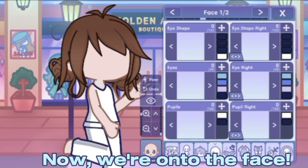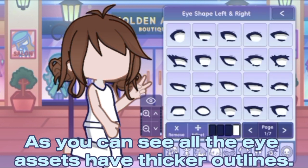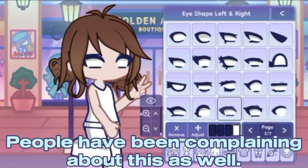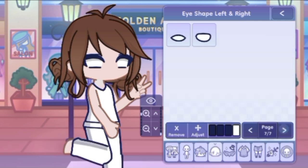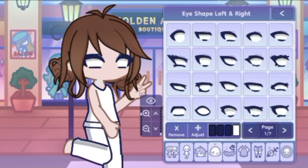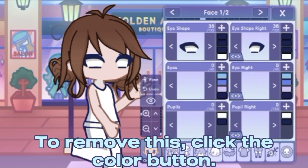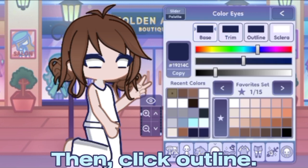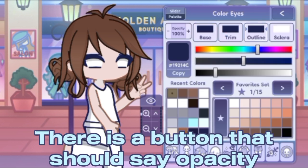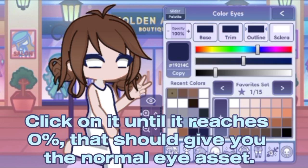Now we're onto the face. As you can see, all the eye assets have thicker outlines. People have been complaining about this as well. To remove this, click the color button, then click 'outline'. There is a button that should say 'opacity' — click on it until it reaches zero percent. That should give you the normal eye asset.